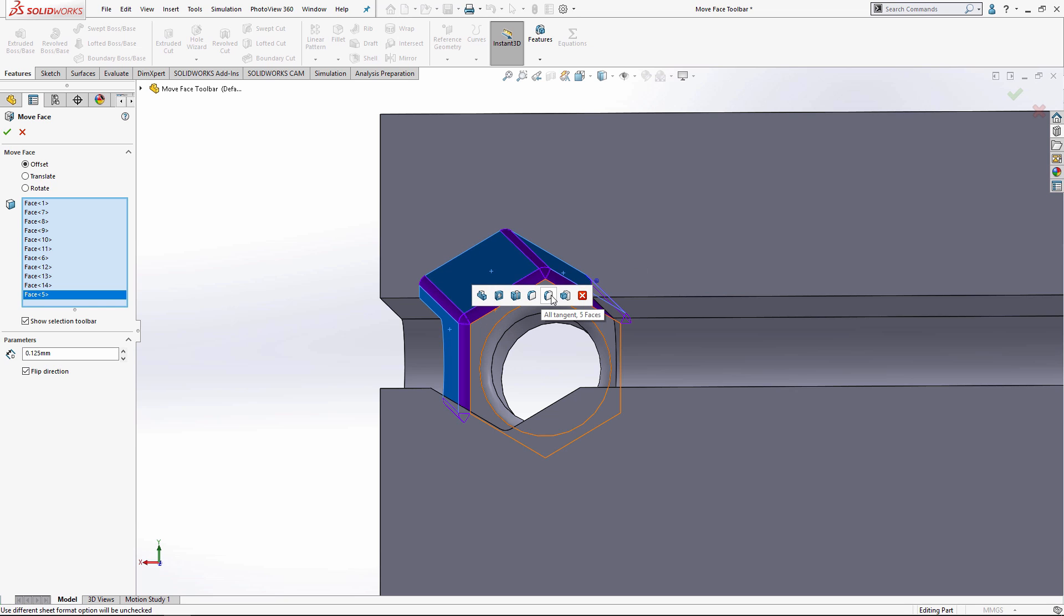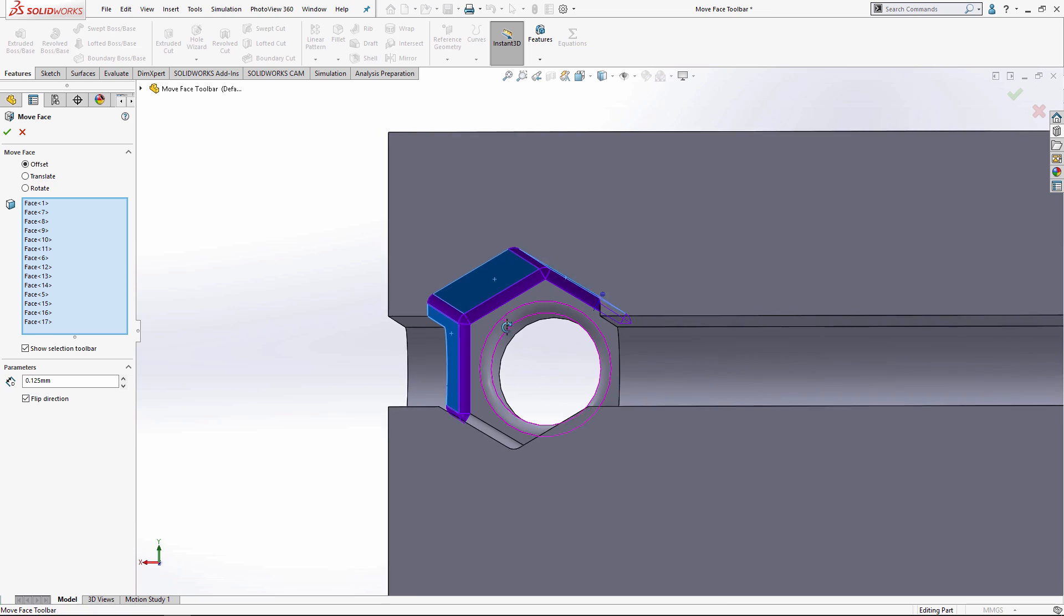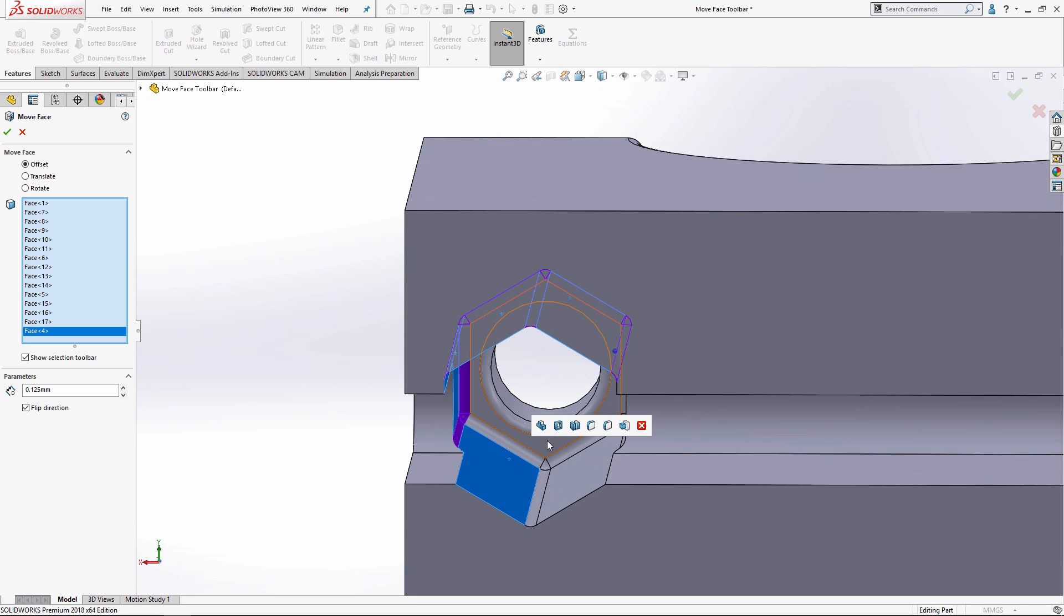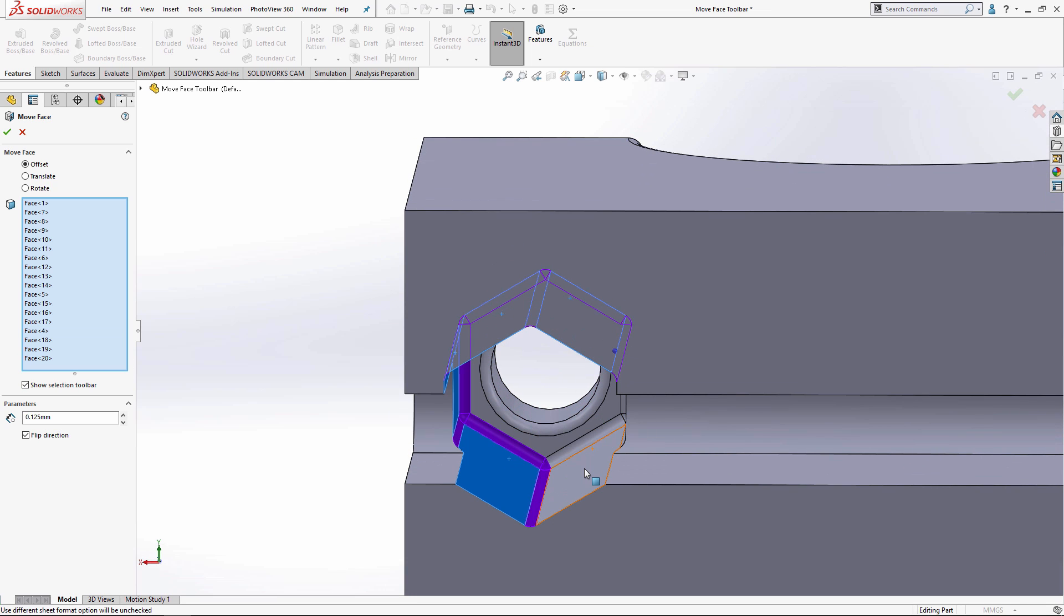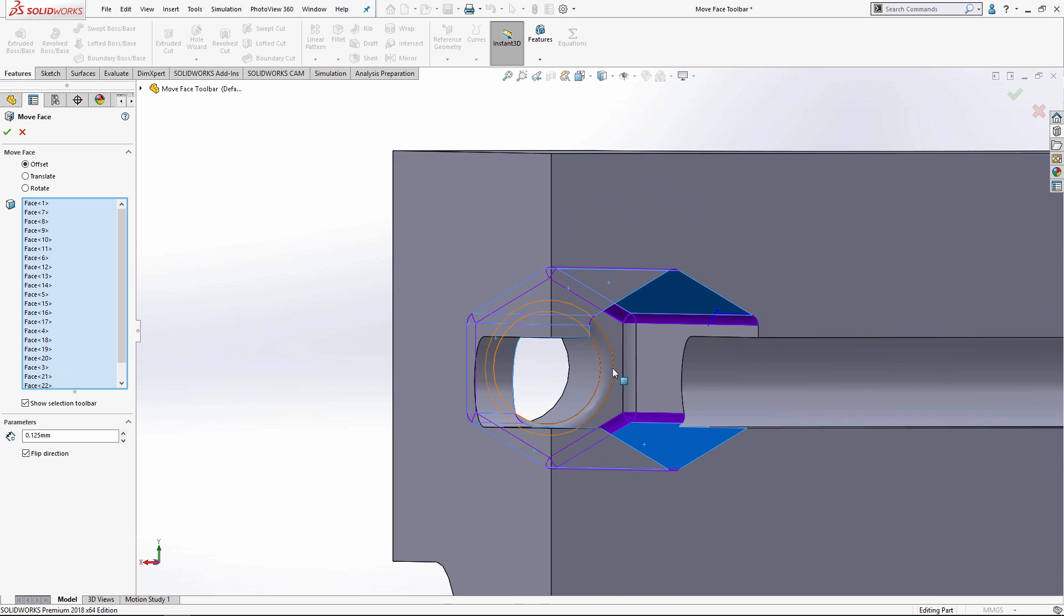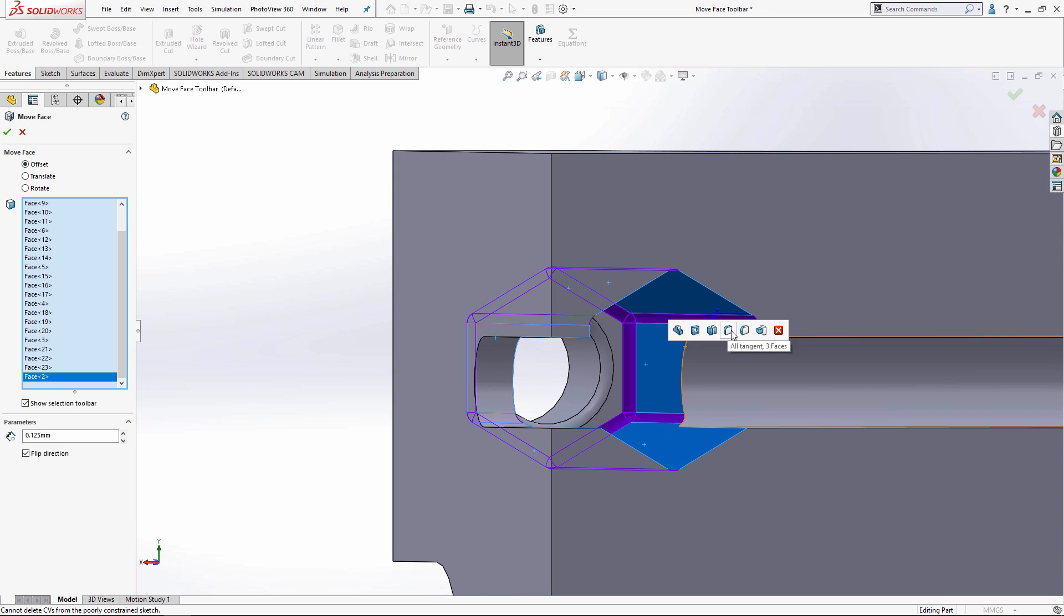In this case, we're telling it to select all the other edges and faces that are tangent to the one we currently have selected. This basically cuts our work easily in half and in addition, it makes sure that it's selecting all the different faces SolidWorks wants to see when we try to do this offset face.